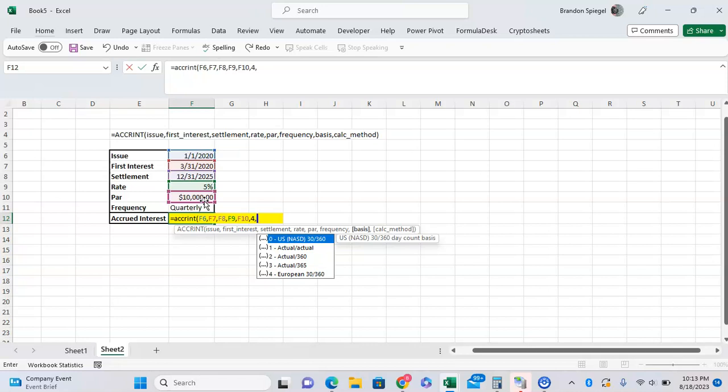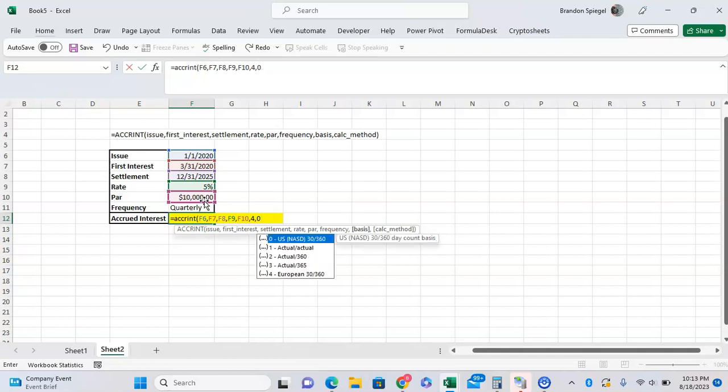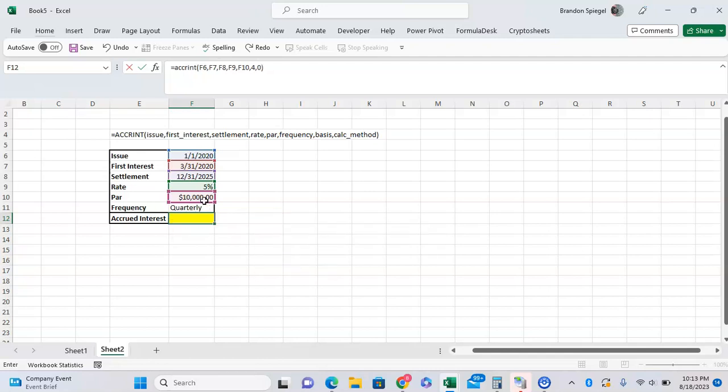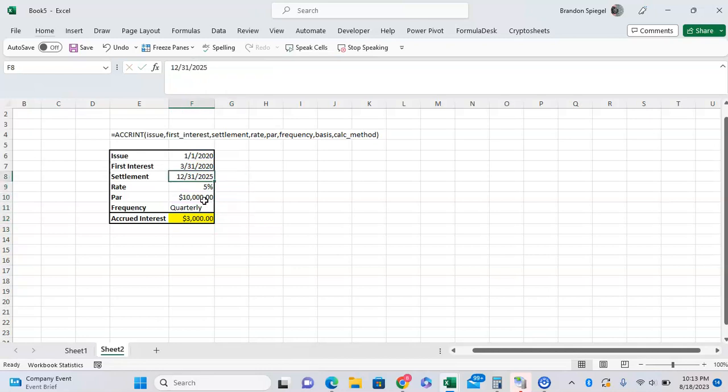The last argument is the calc method, which isn't super relevant in most cases, so I'm going to leave it blank. Close parentheses, and as you can see, $3,000 will have been accrued on this security with a $10,000 par value from March 2020 to the end of 2025.